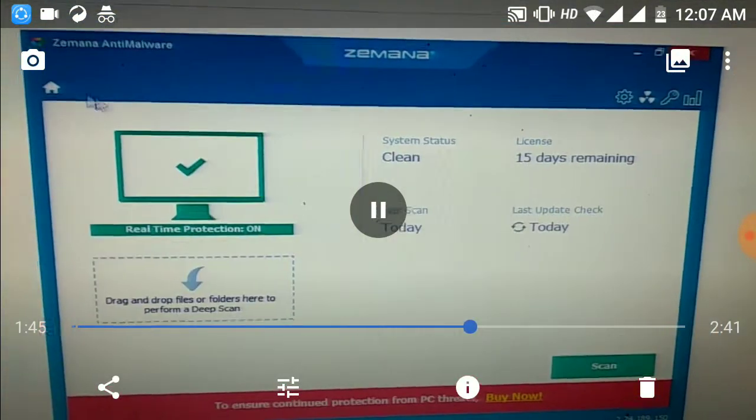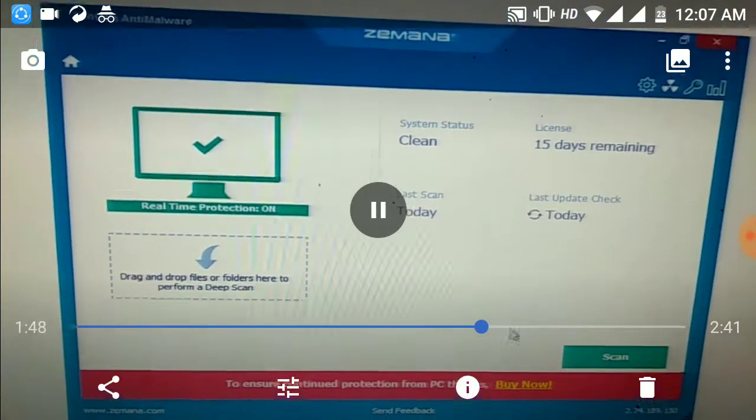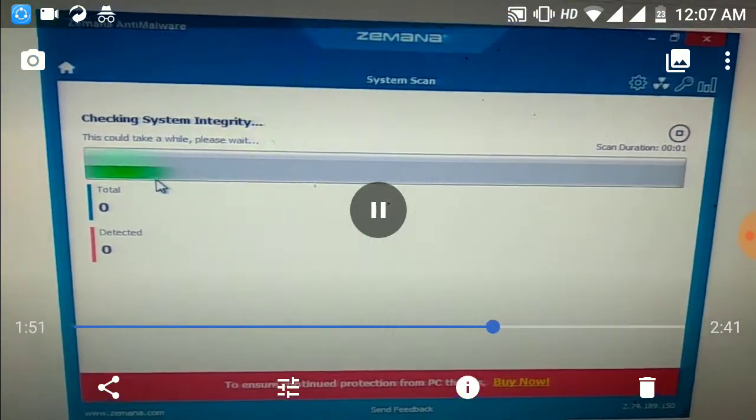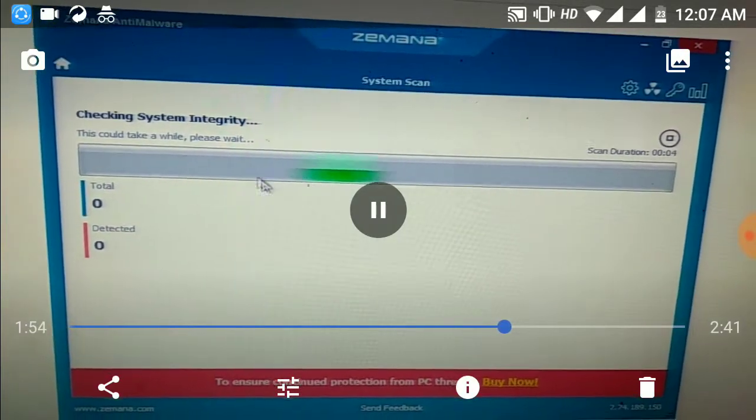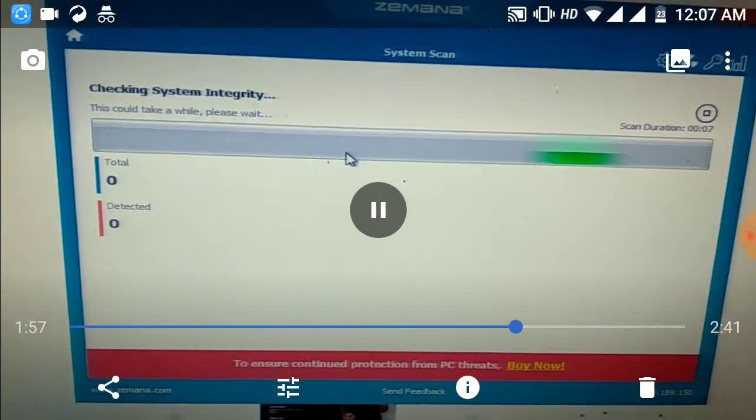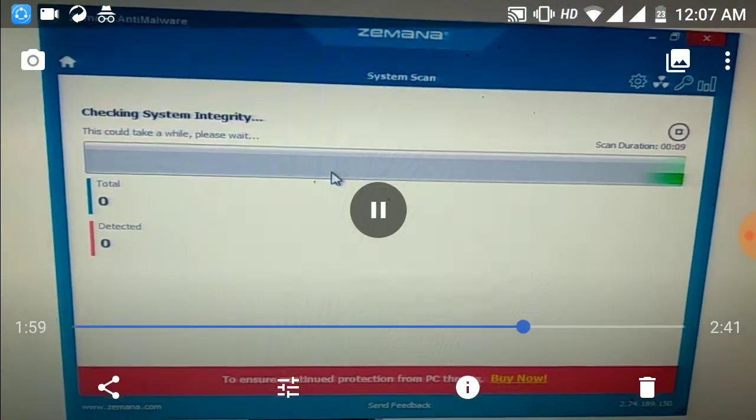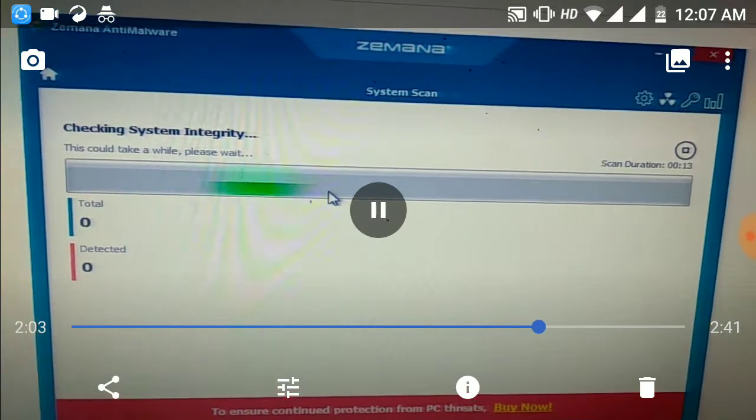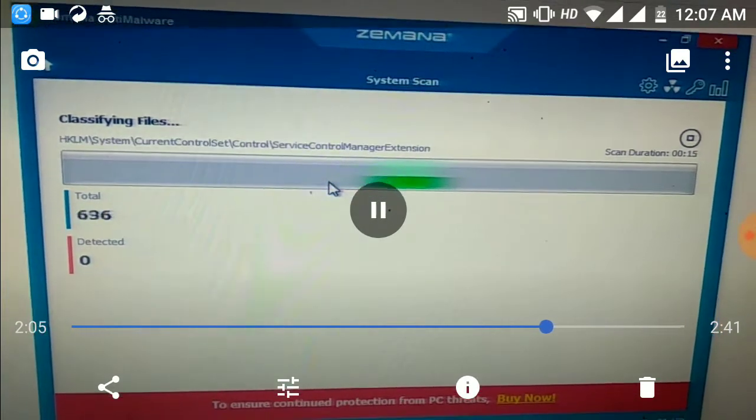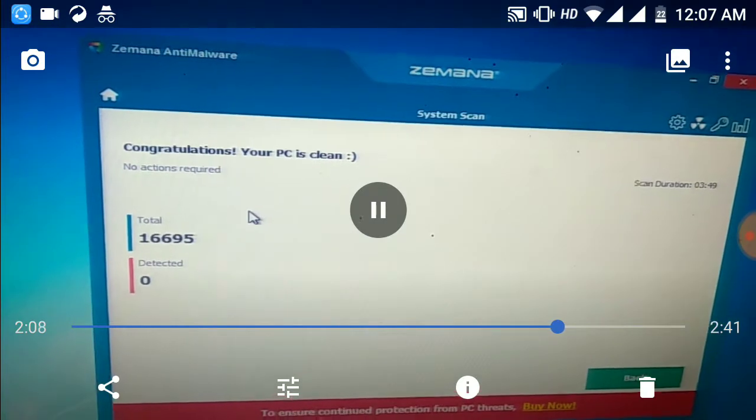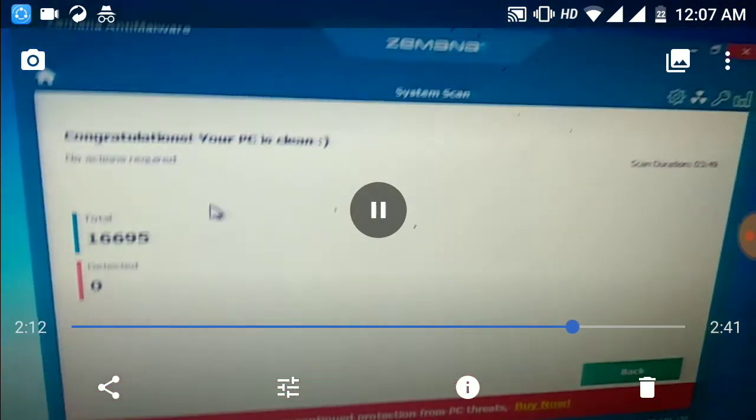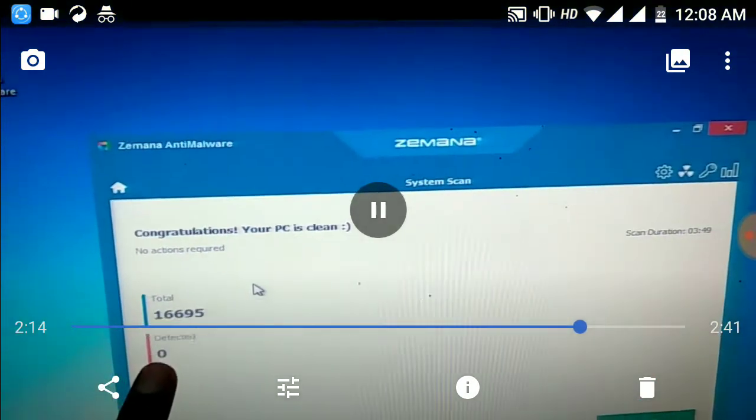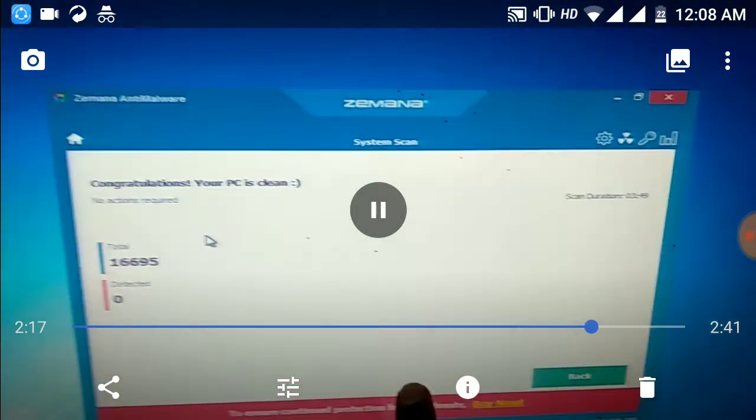I didn't show this earlier—this is the home view of Zemana. Press Scan. It just takes a few seconds. Because we have no viruses now, it's showing that your PC is clean. But previously, we got a list of viruses.